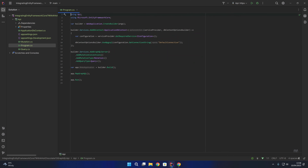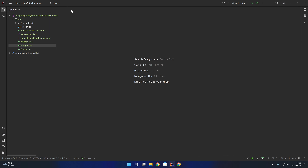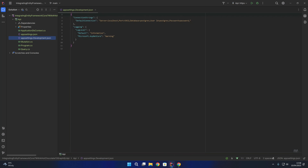Now we need to make sure that we have that connection string in our app settings. If we look at our appsettings.development.json, you can see I have a connection string called DefaultConnection, which is the connection string to my local PostgreSQL database. If you're using an alternative database provider, you just need to make sure that you have the correct connection string as the DefaultConnection.